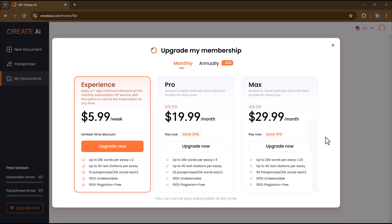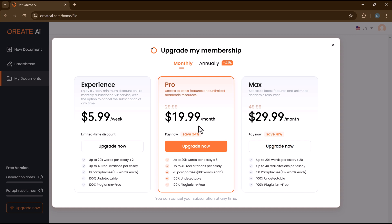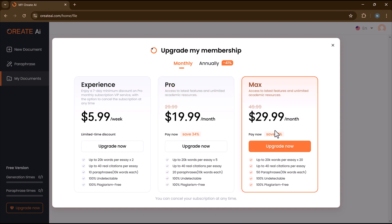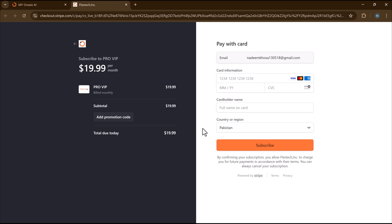Oriate AI offers flexible pricing plans to suit different needs. Whether you're a student or a professional, you can choose from affordable monthly or yearly subscriptions with access to premium features like one-click writing, smart editing, research tools, and more.